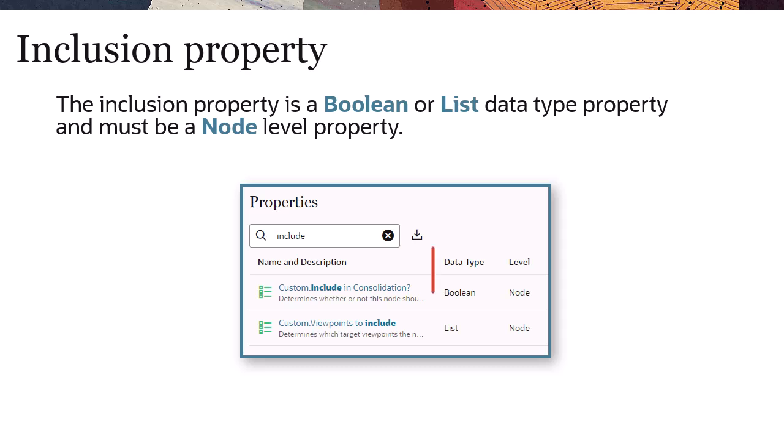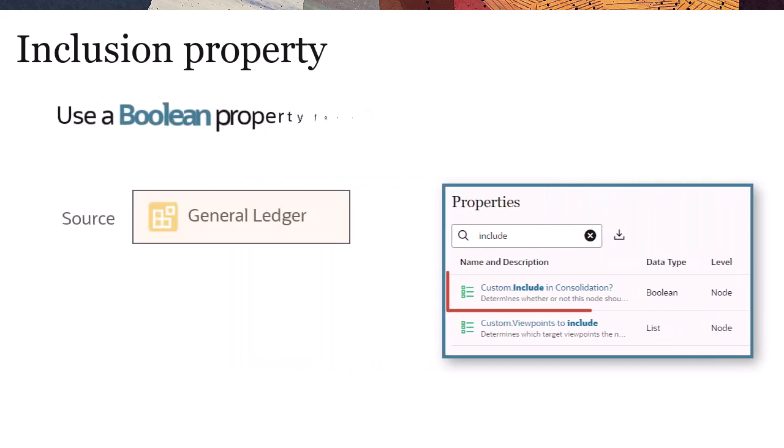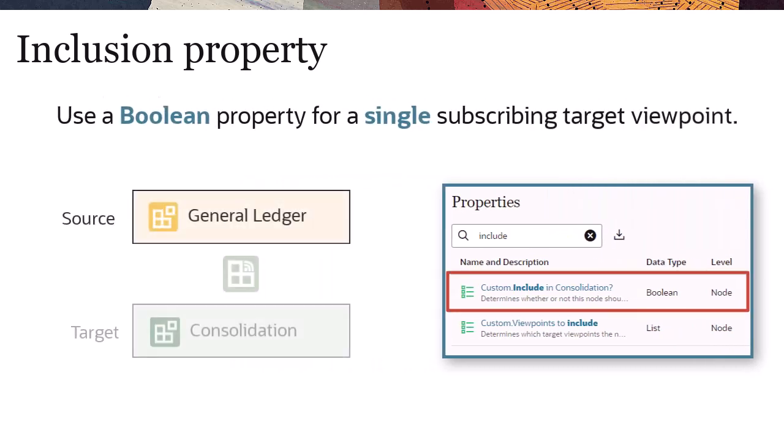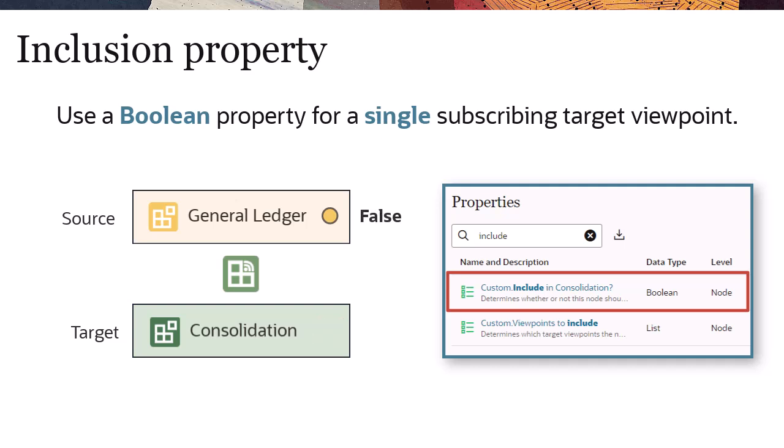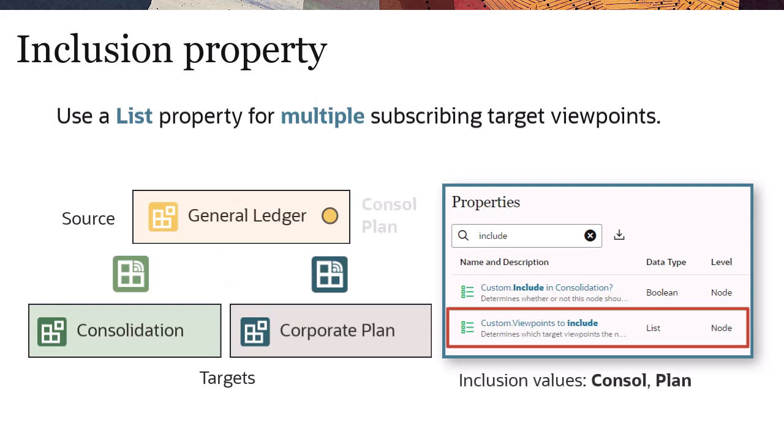The inclusion property is a boolean or list data type property and must be a node level property. You use a boolean inclusion property when there is a single subscribing target viewpoint and you want to specify whether to include a node in that subscription. The node is added to the target viewpoint when the boolean value is true and removed from the target viewpoint when the value is false. The node is added to the target viewpoint when the list value contains the inclusion value and removed from the target viewpoint when the list value does not contain the inclusion value.